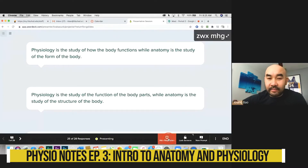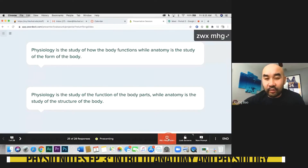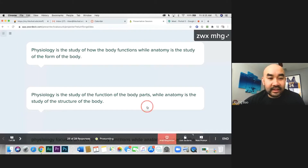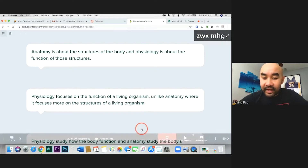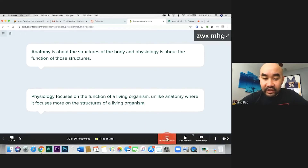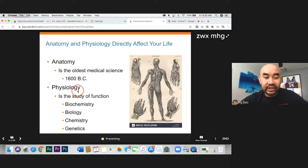Physiology is the study of how the body functions, while anatomy is the study of the form of the body. That is the definition. Physiology is the study of the function.